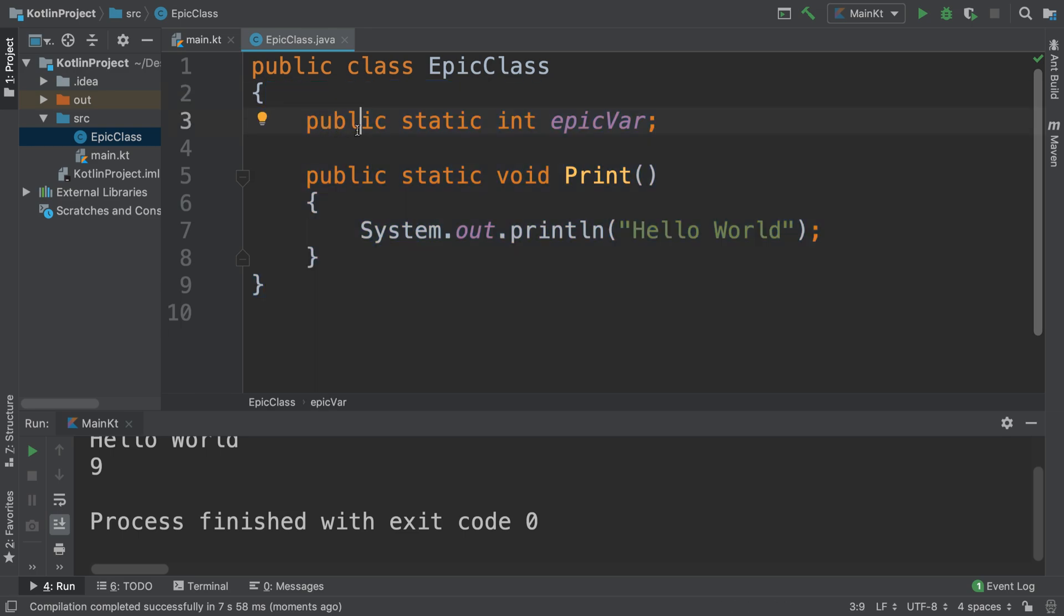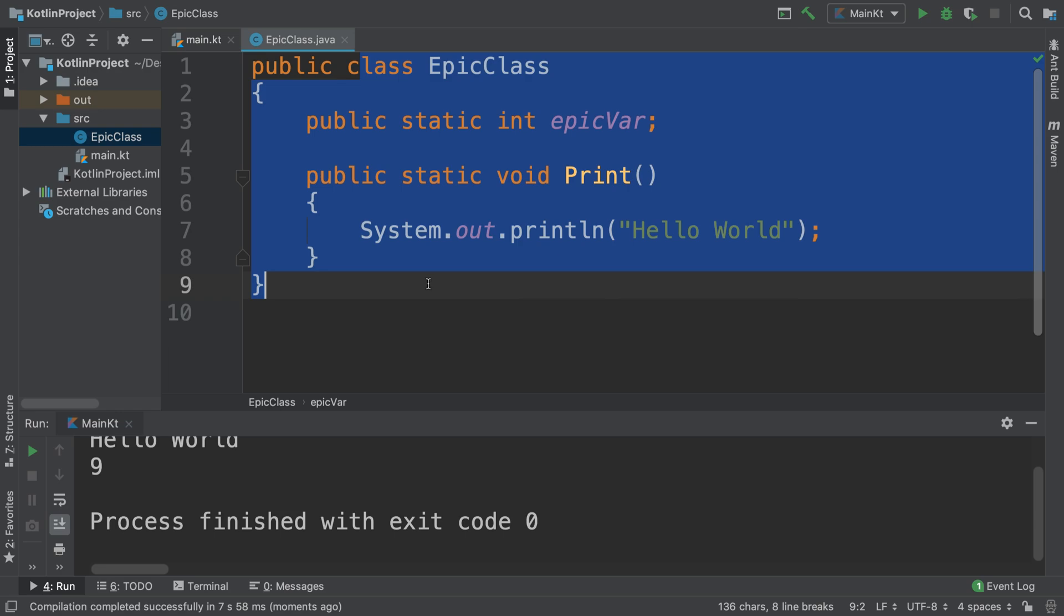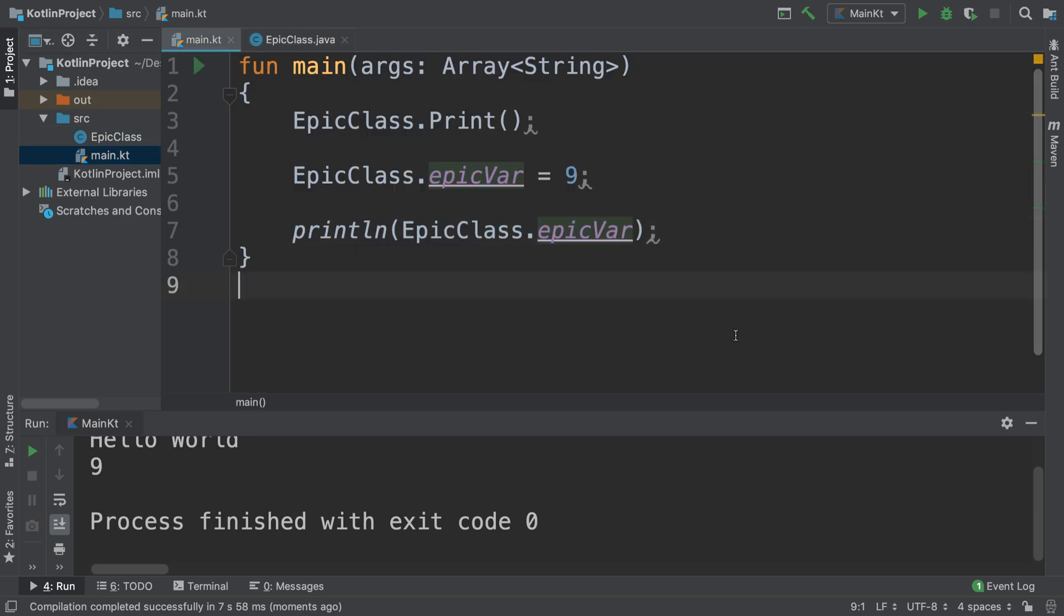Obviously the class, I mean the method and the variables don't have to be static. They can be non-static and you can create an instance of the class, and that is the same essentially as if it was a Kotlin class. So the code is interchangeable, you can do a lot with it.